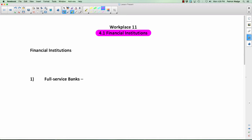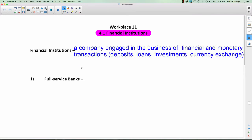I'm happy to brush up on this and teach us all a few things, including myself. So we're going to start with financial institutions. What are we talking about? It's a company that's engaged in the business of financial and monetary transactions.